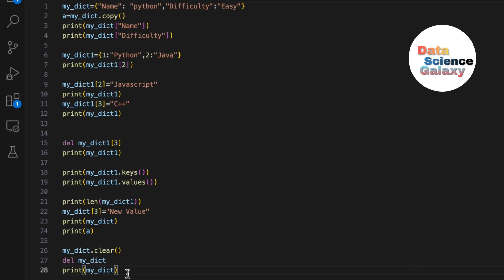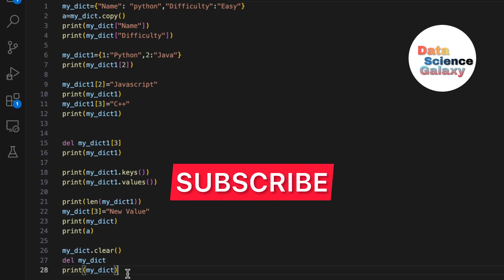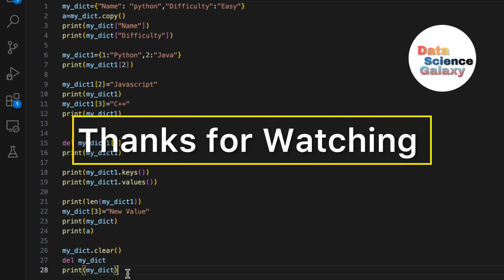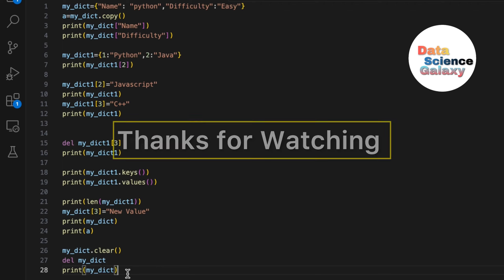These are the operations on dictionaries. I hope you've liked this video — if so, smash the like button and do subscribe to the channel Data Science Galaxy. Also check out the video regarding operations on lists. Thanks for watching.